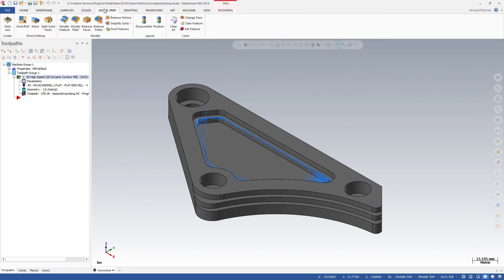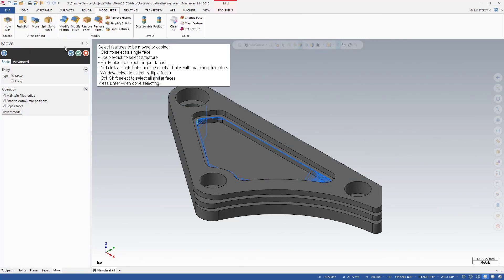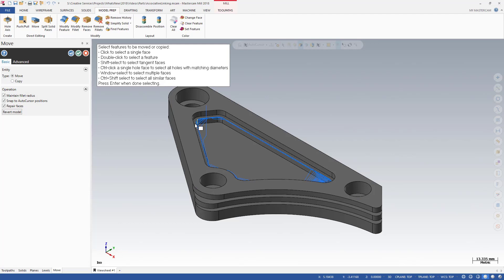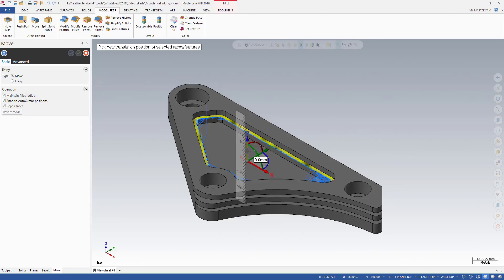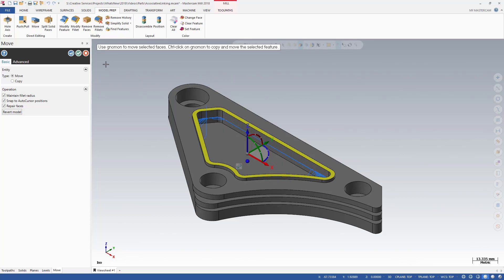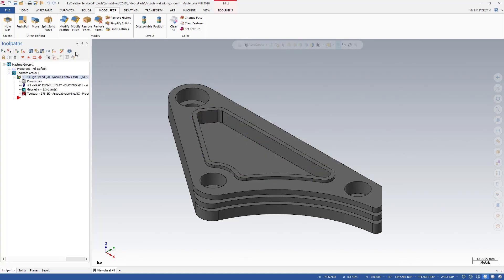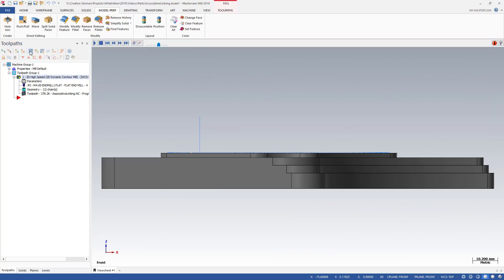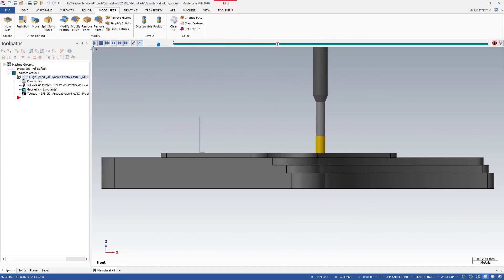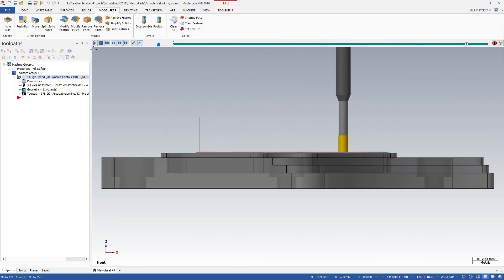Now use the Model Prep Move function to make some changes to the model. First, select the face where the associative point for depth was set and move it up in Z by 5 mm. Notice that the changes mark the toolpath as dirty. Regenerate the toolpath and examine the results. The position of the associative points changed when the model was edited, but the linking moves are still at heights programmed relative to the new positions.